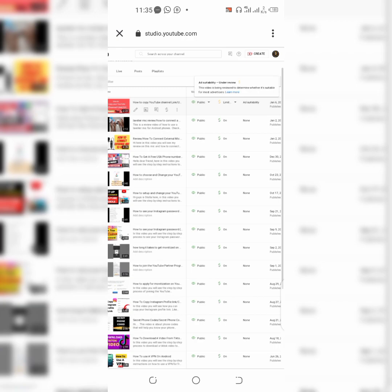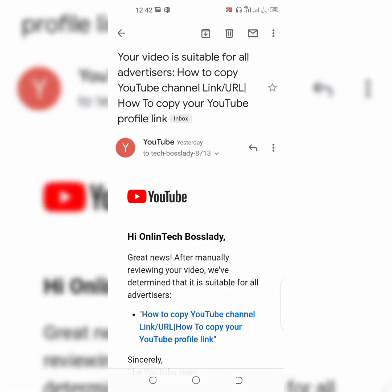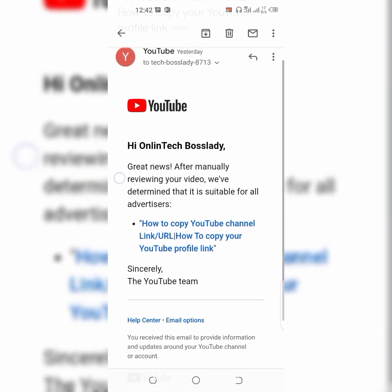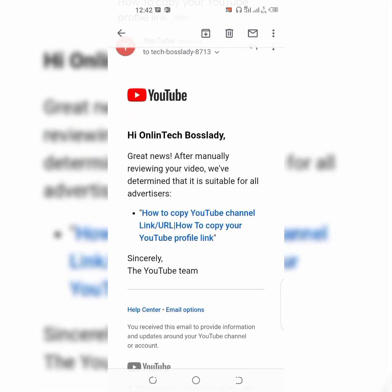So guys, I received an email after 24 hours that my video is suitable for all advertisers. You can see it right here. My video is actually on how to copy your YouTube channel link, so there's nothing bad about my video.